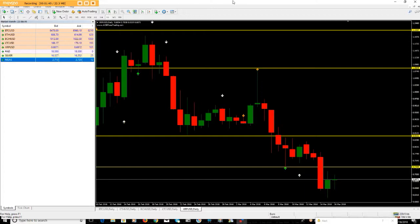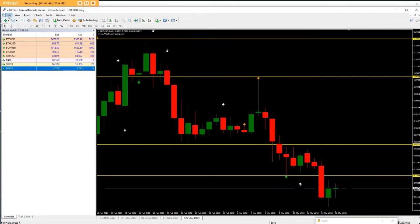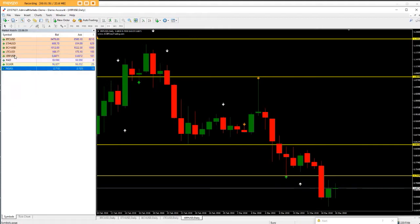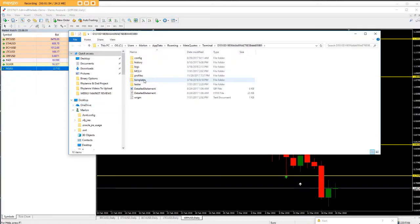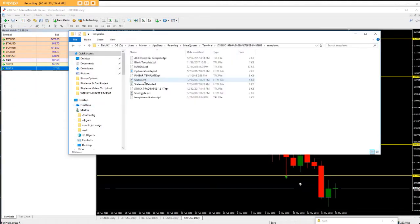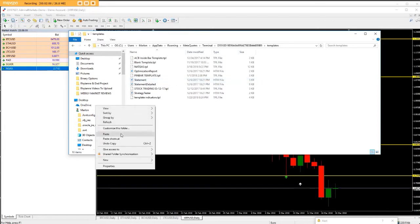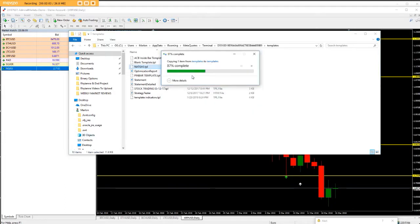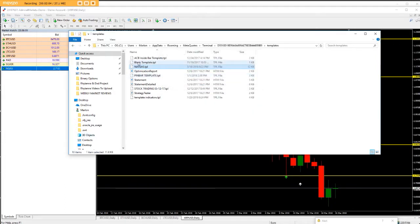To transfer it into your updated MT4 platform, all you've got to do is go again to File, then Open Data Folder for the next MT4 platform, go to Templates again, then either Control V or right-click and click Paste. So the Natural Gas template is now there.